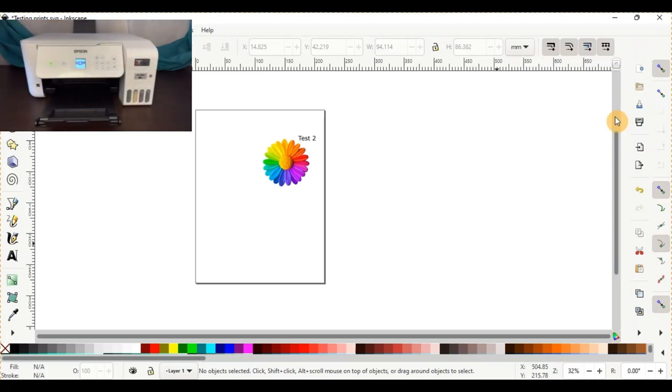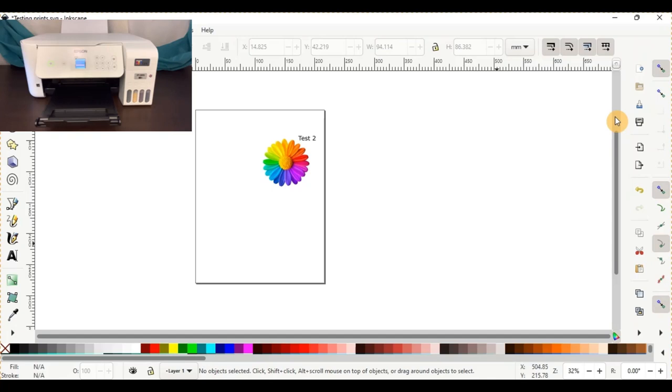So again, go ahead and put this back in the feed and we'll move on to test number three, which is the ICC download that comes with the printer from the Epson website.